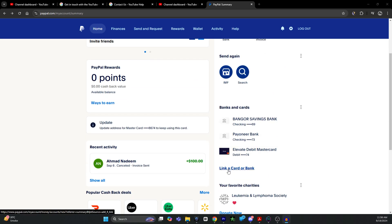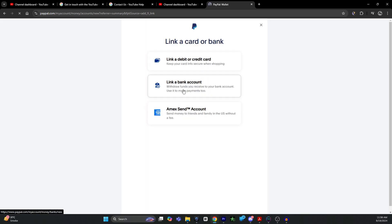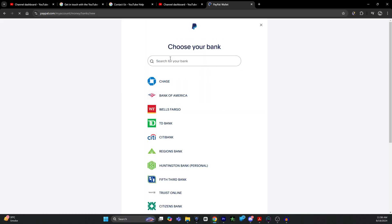Select 'Link a card or bank' in PayPal. A new page will open — select 'Link a bank account.' From here, select that exact bank account that is also linked with your Safe account. Once you've linked your bank account with PayPal, you can move money from that bank account into your PayPal account.